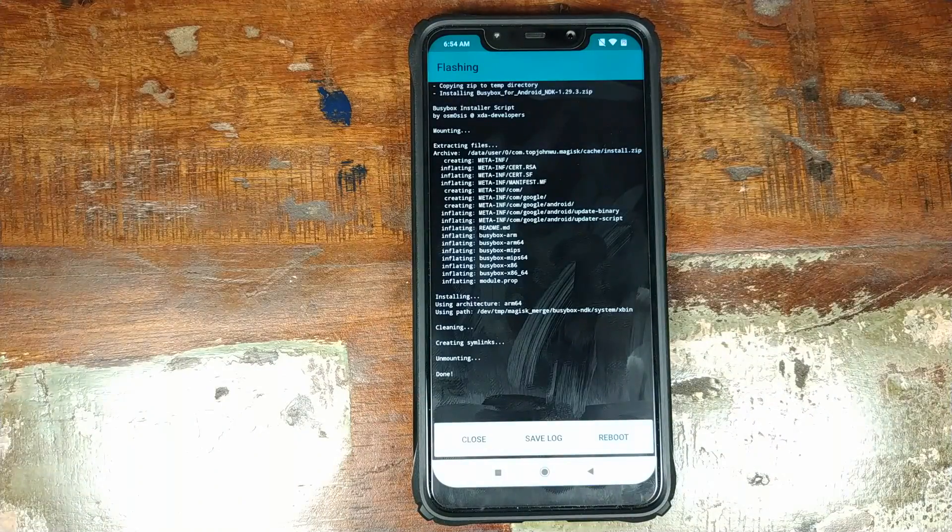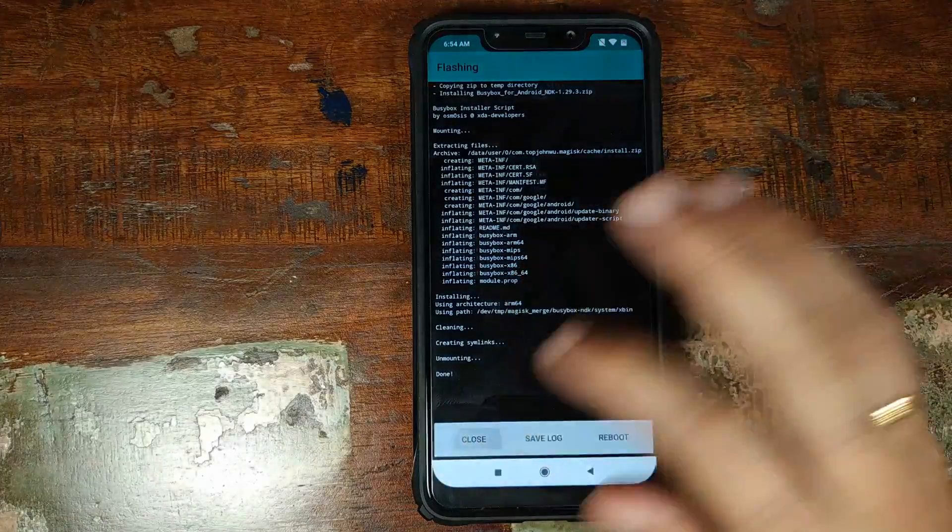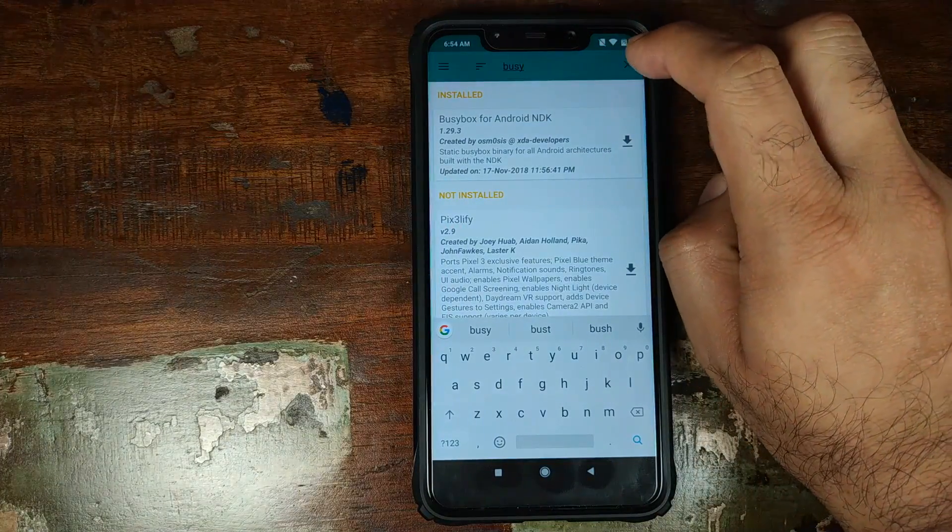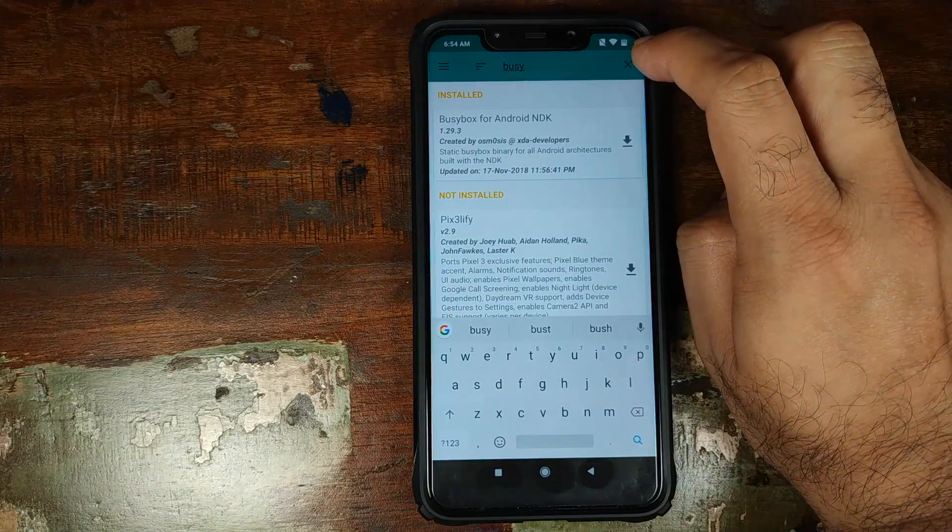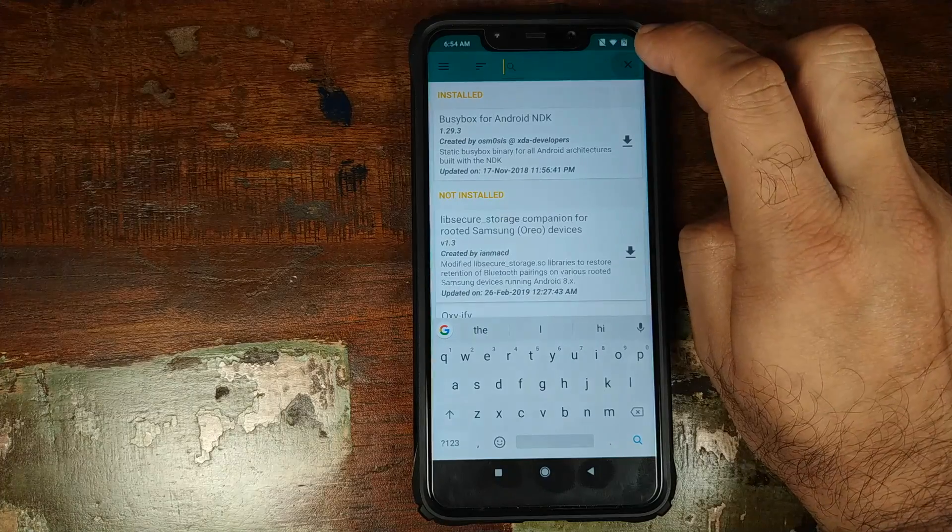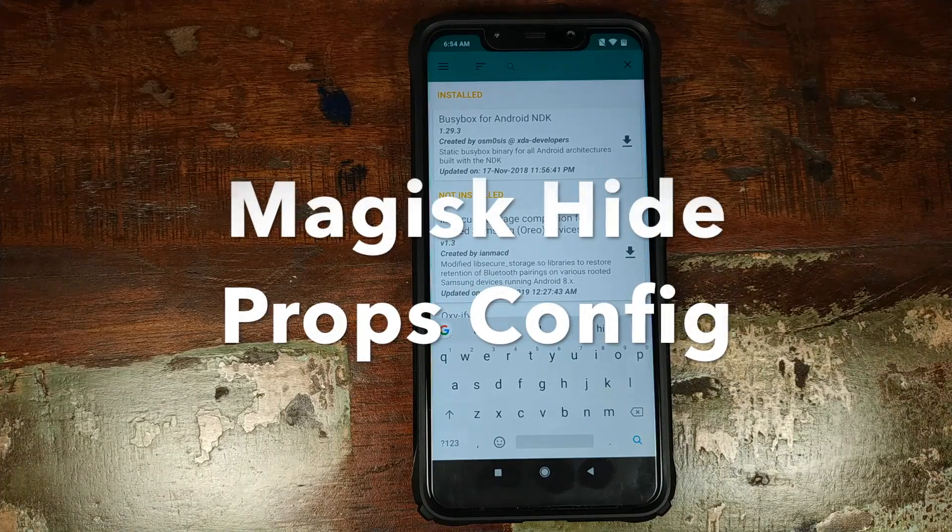Once BusyBox has installed successfully, we do not need to reboot. We need to click on the close button and we need to search again. So we click on the X mark on the top right.